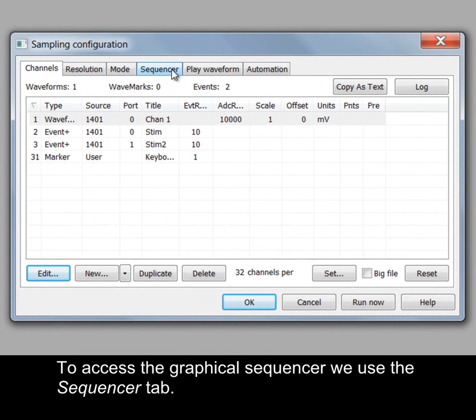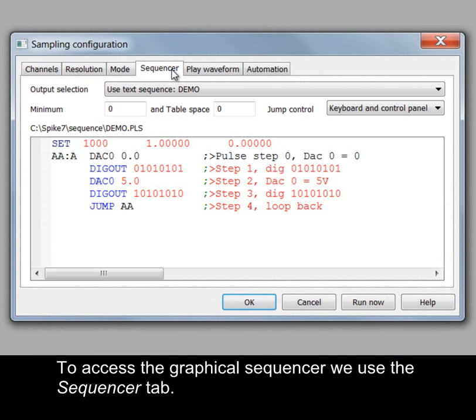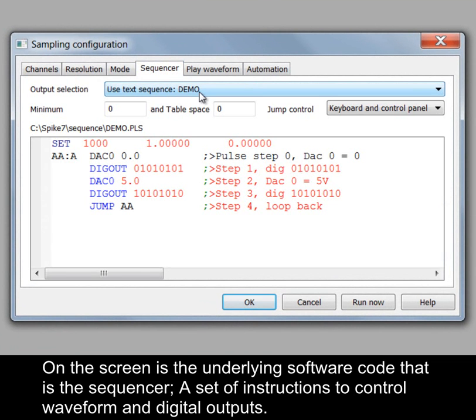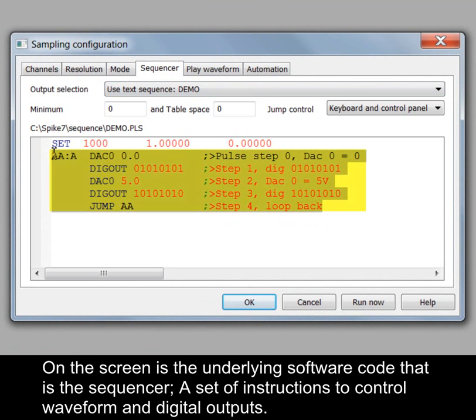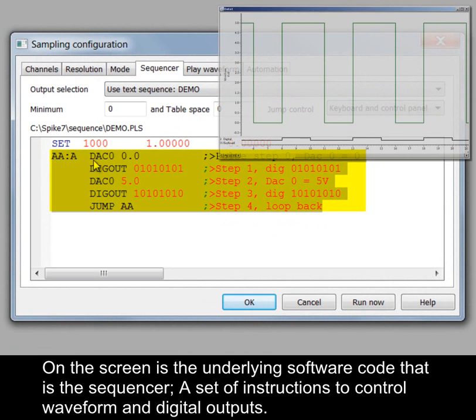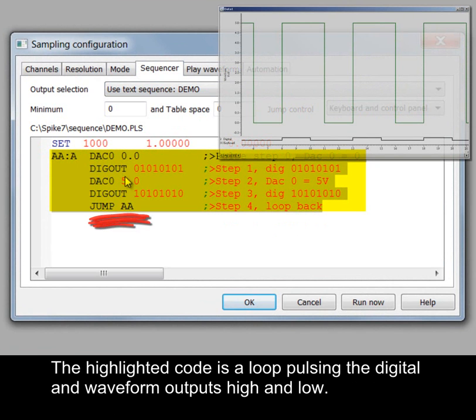To access the Graphical Sequencer we use the Sequencer tab. On the screen is the underlying software code that is the sequencer, a set of instructions to control waveform and digital outputs.